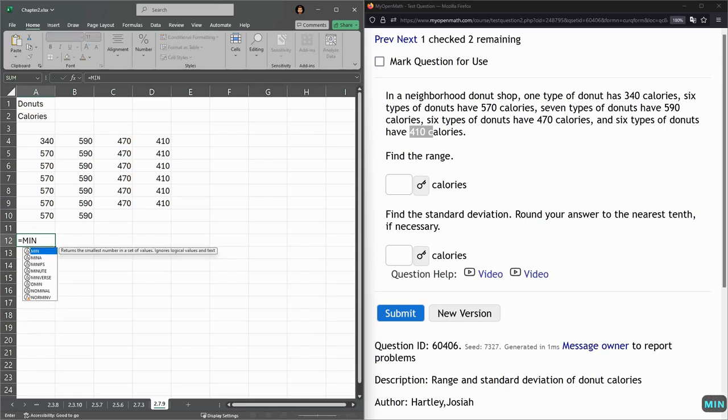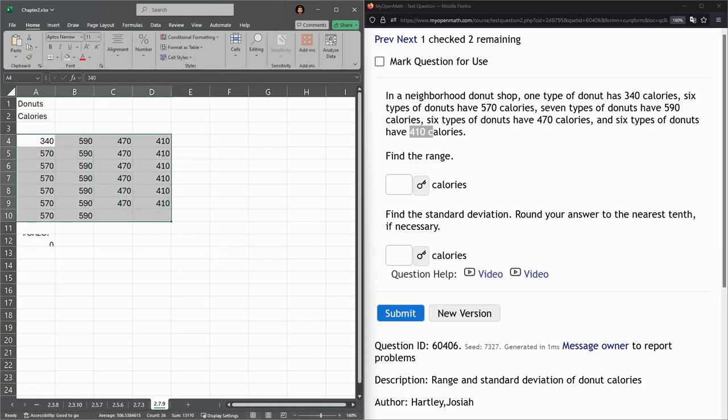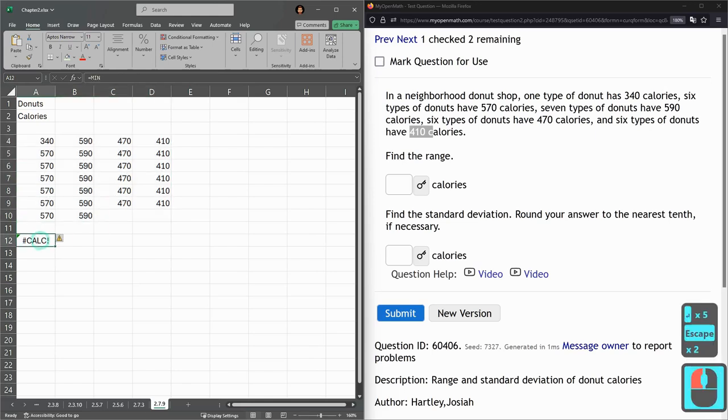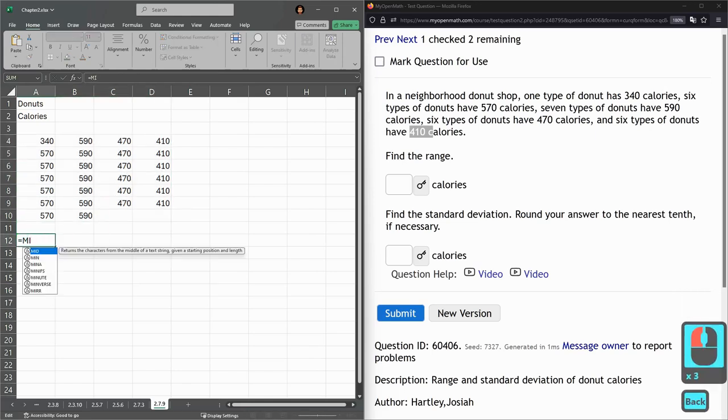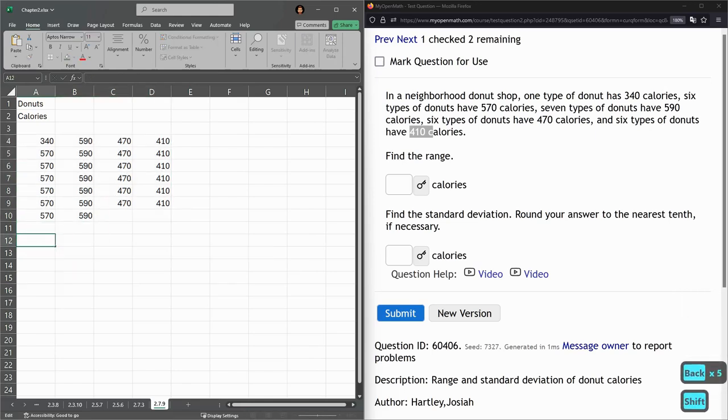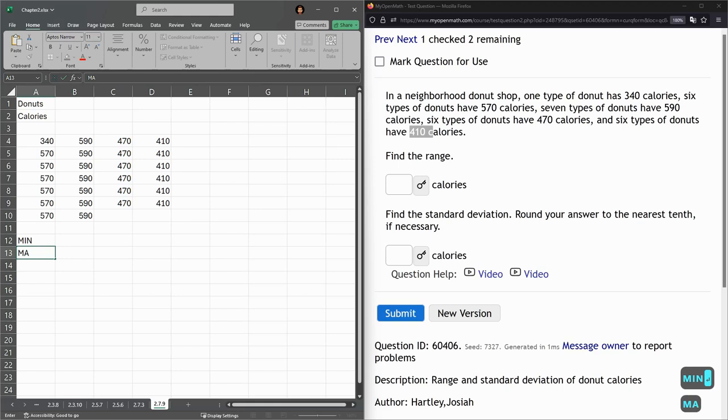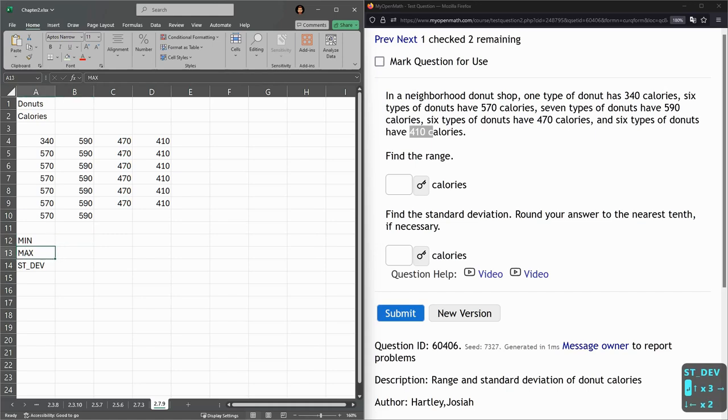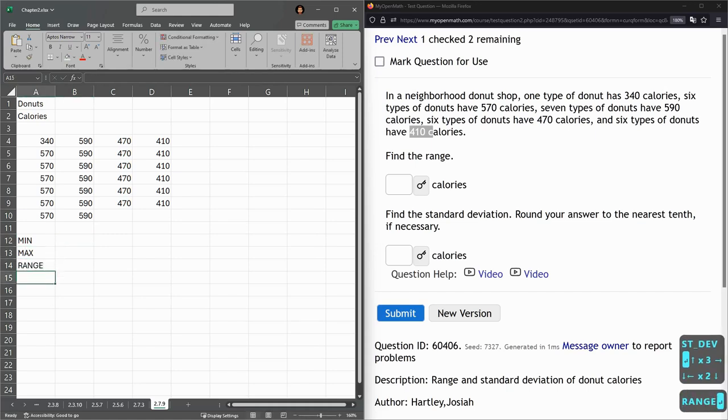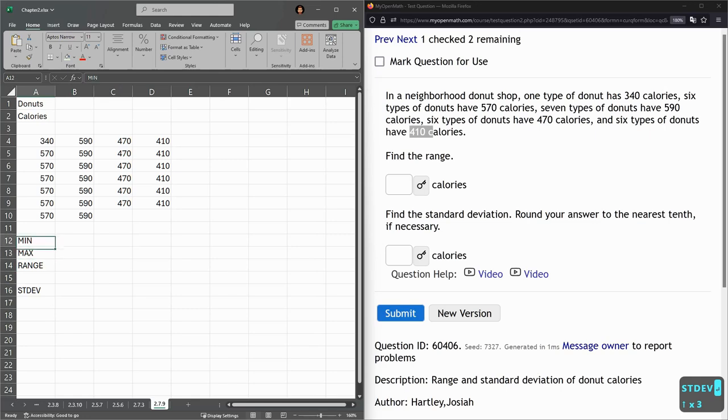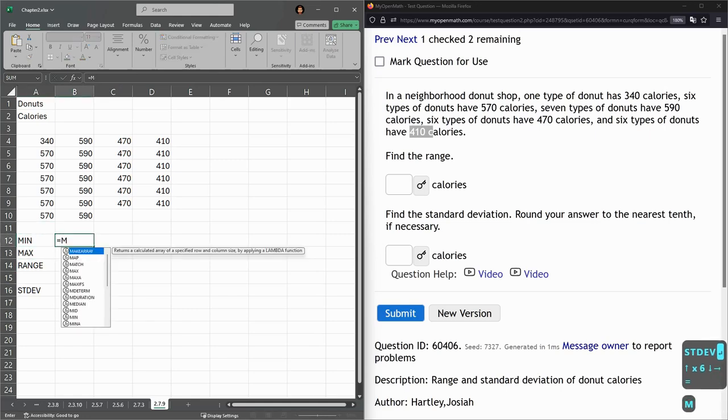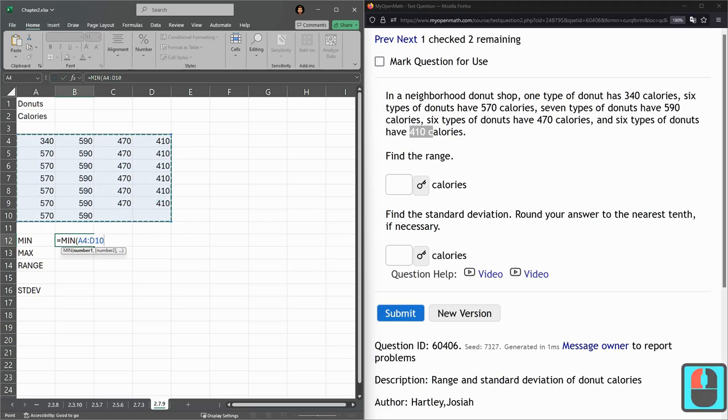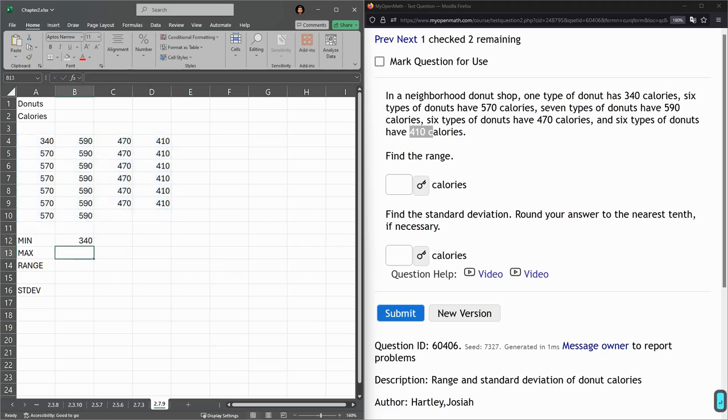I believe there's a minimum, the smallest number in a set of values. So that's minimum. Let me just type the word min, max. I want the range first. Minimum equals min parentheses. There we go.